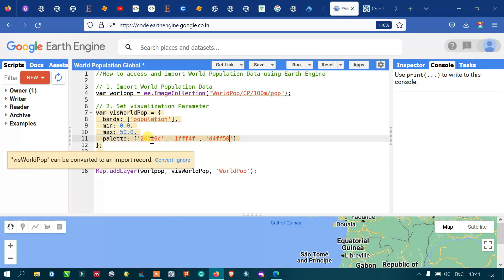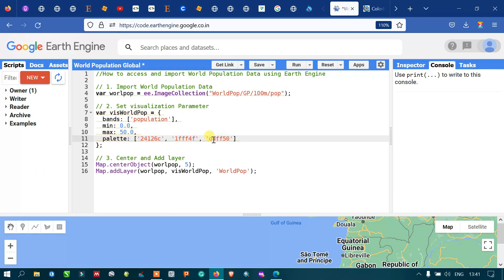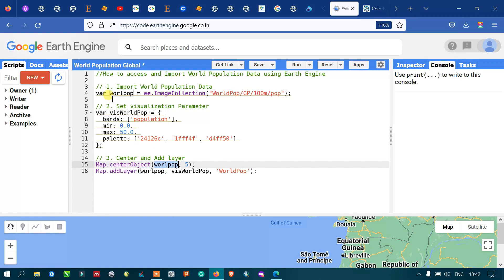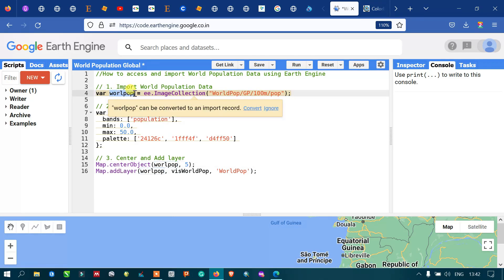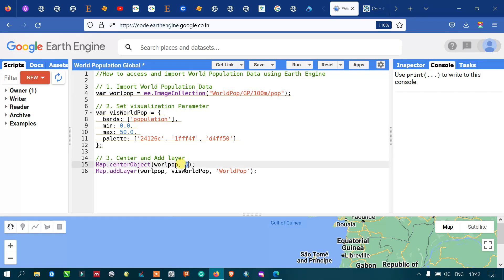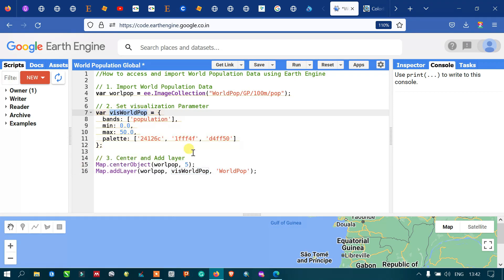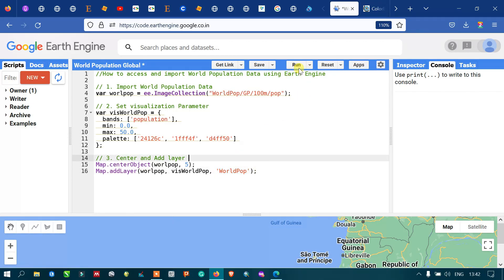To indicate high, low, and moderate levels of population, we defined a sequence of color palettes. To center and add the layer in Earth Engine, I define Map.setCenter with the worldpop object and a zoom level of 5. To add the layer, I use Map.addLayer referencing the worldpop variable, our visualization parameters, and set the layer name as 'World Pop'. Now let's run this code by clicking 'Run Script'.